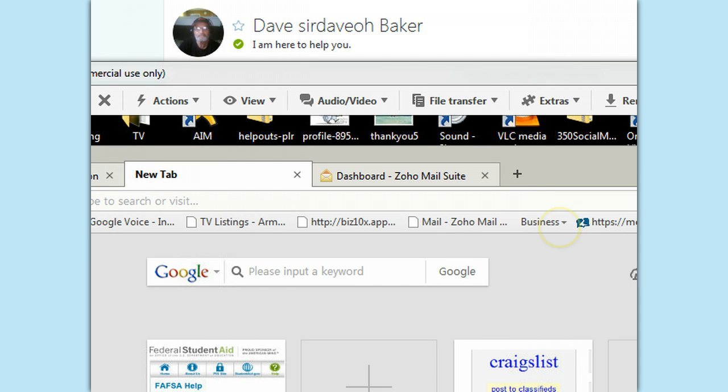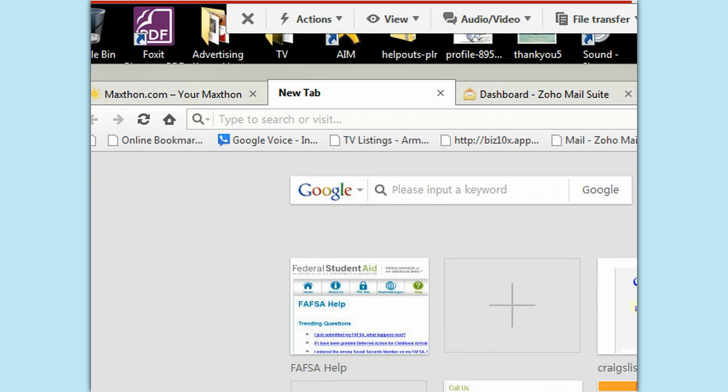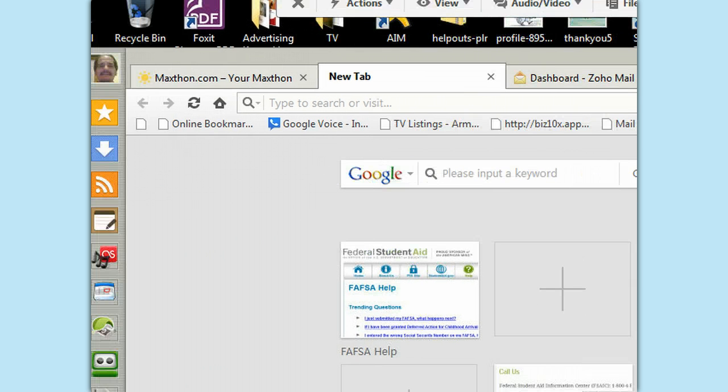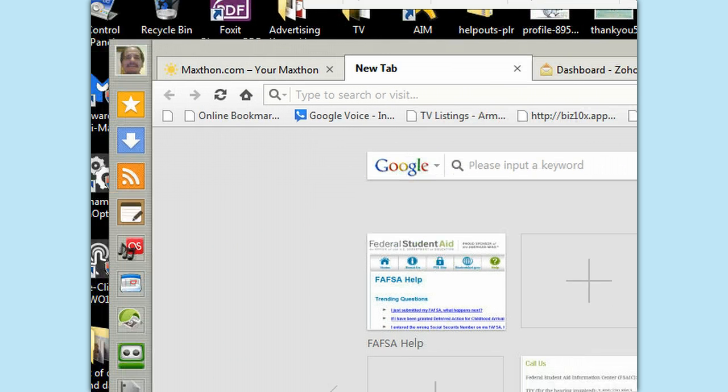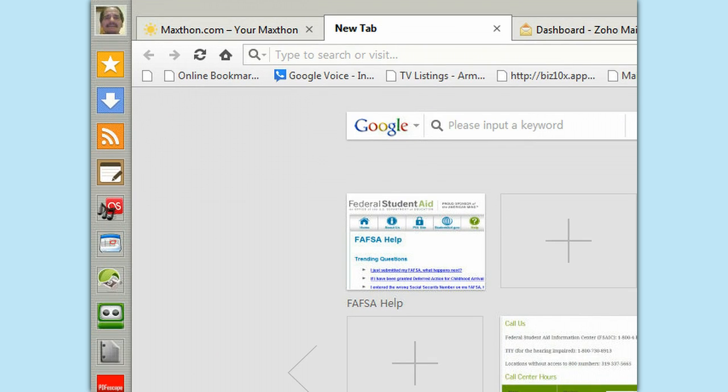So here's Dave and he's going to show me how to make a free Skype call from his Google Talk, Google phone number.